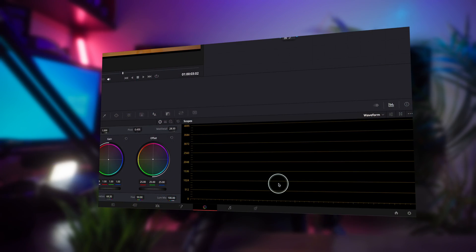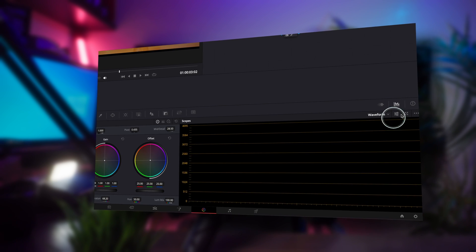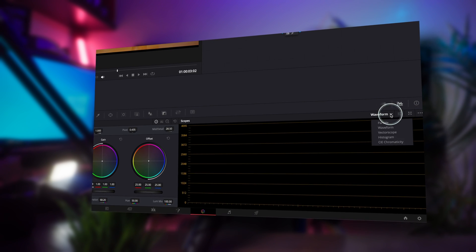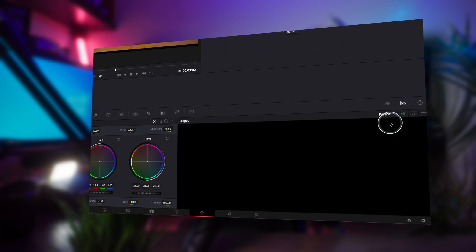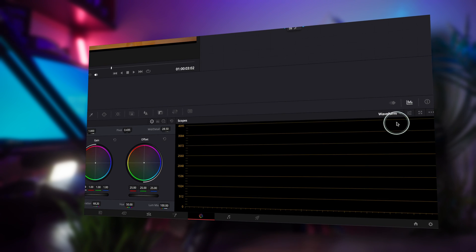Hello friends and welcome back to a new video. Today I'm going to show you where to find your vectorscope in DaVinci Resolve, especially if you just upgraded to the new DaVinci Resolve 19. Let me show you where you find it.